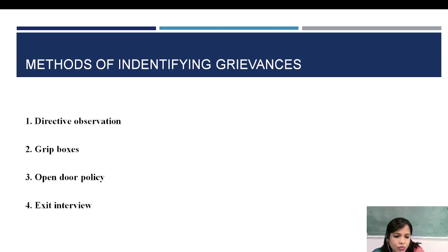The third method is the open door policy, also known as workers' participative management. The employer always welcomes the employee's ideas, views, and suggestions. Similarly, the open door policy helps employees to open up about their dissatisfaction and grievances regarding their job, working conditions, payment, and other facilities in the organization.